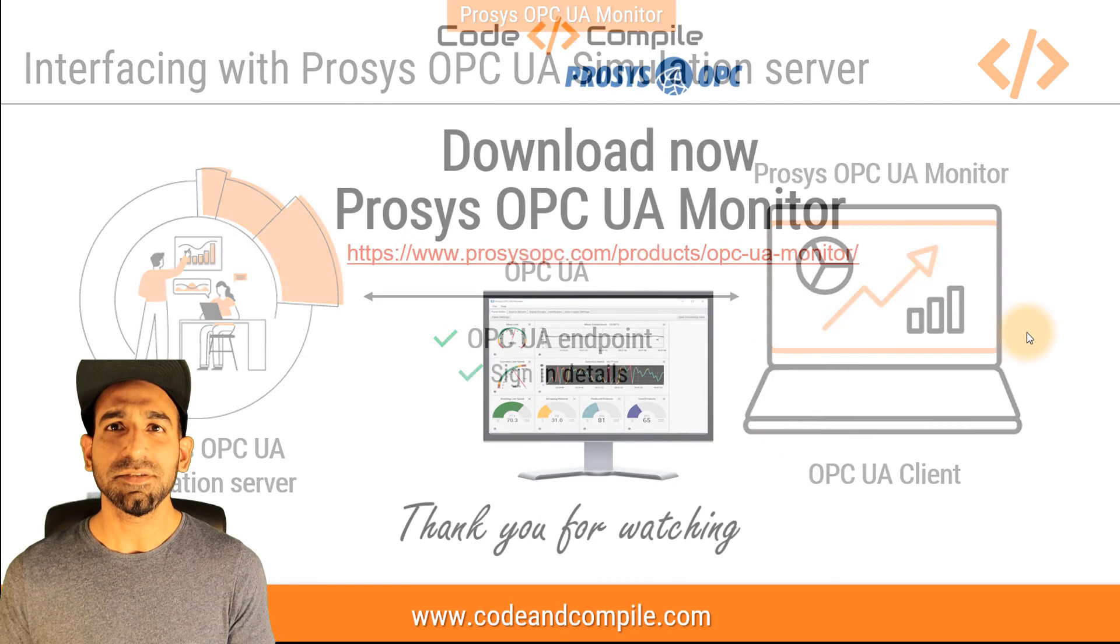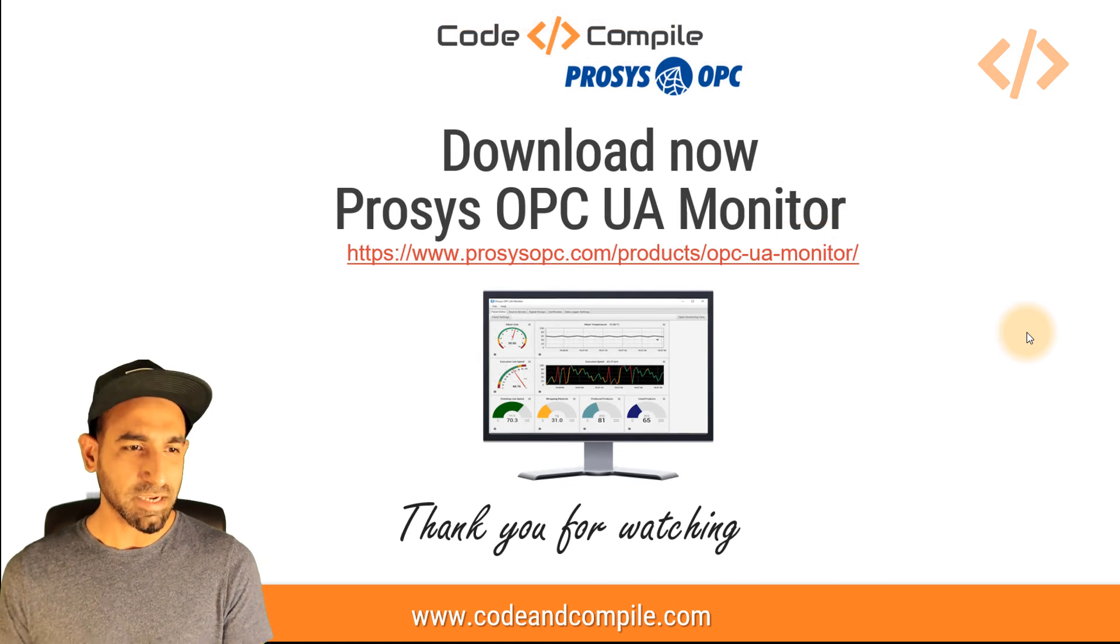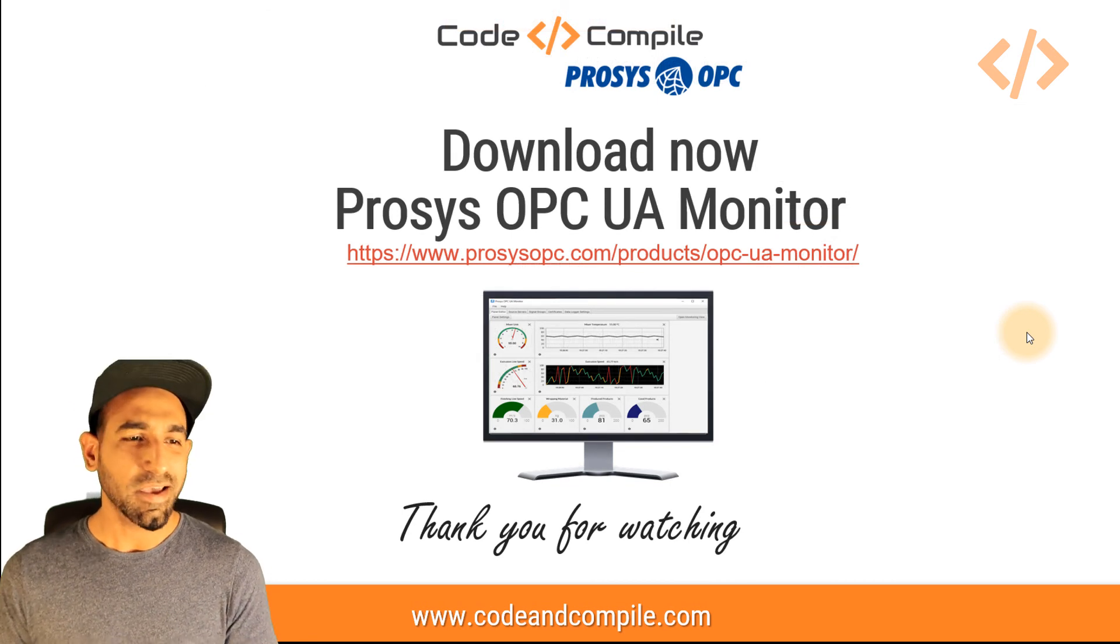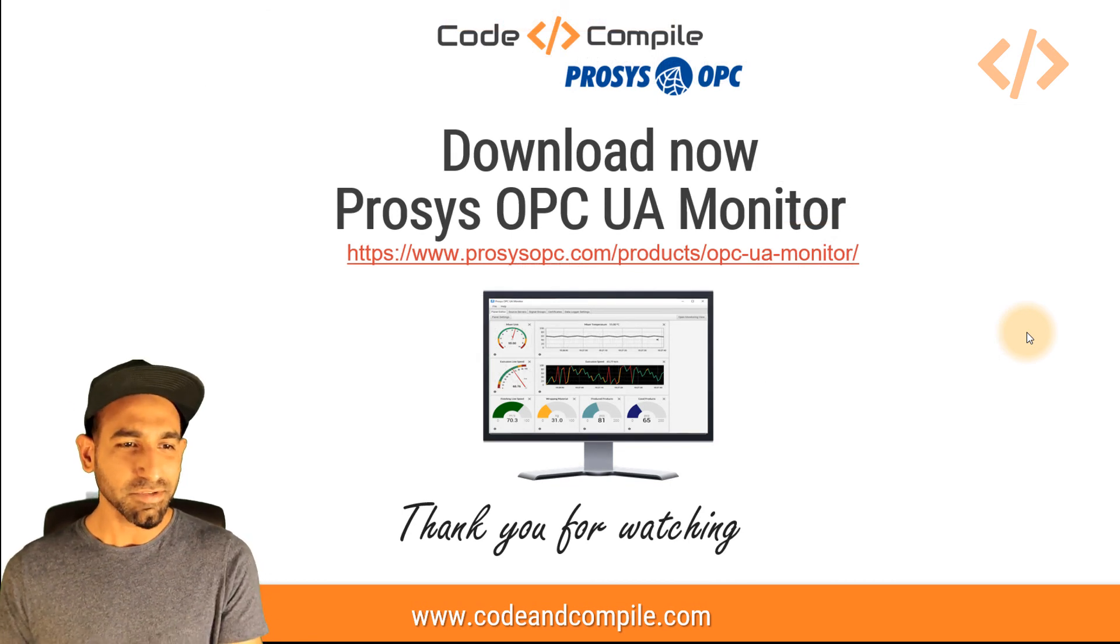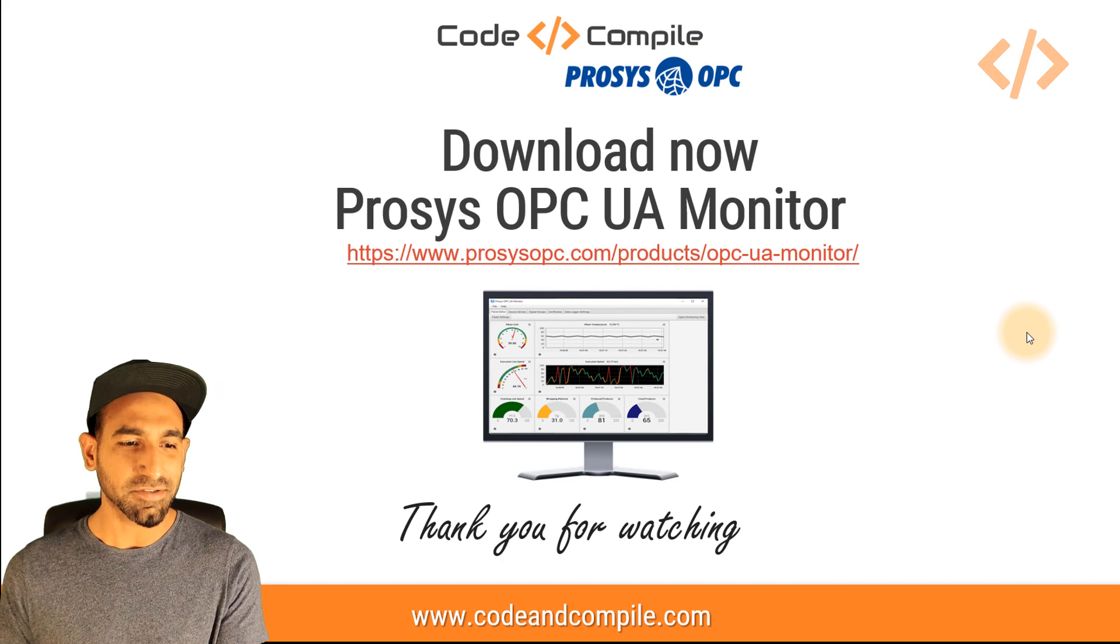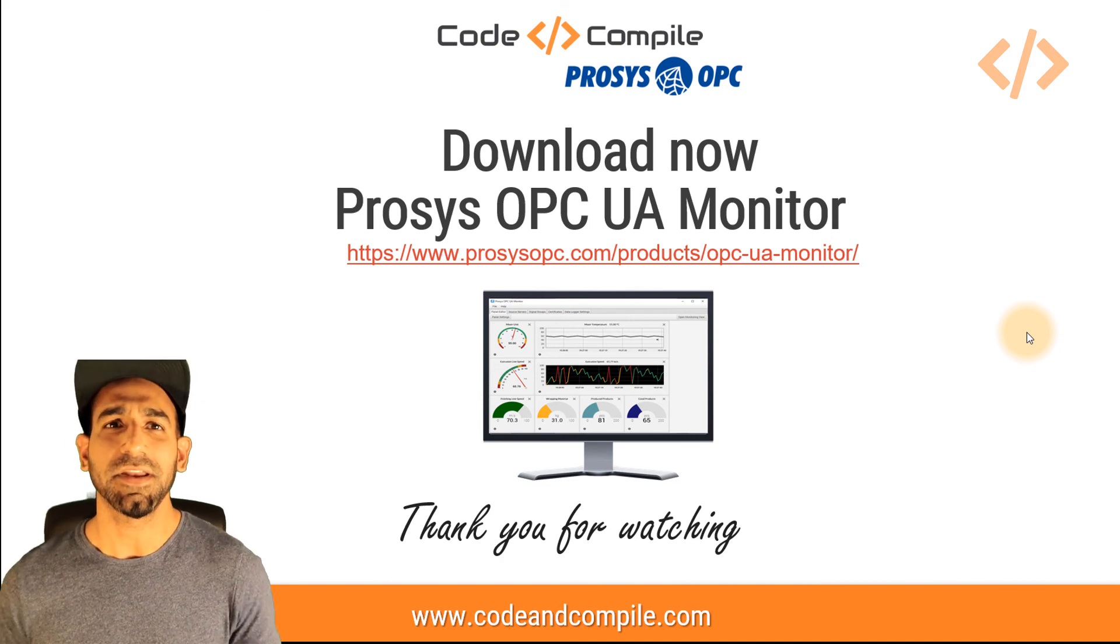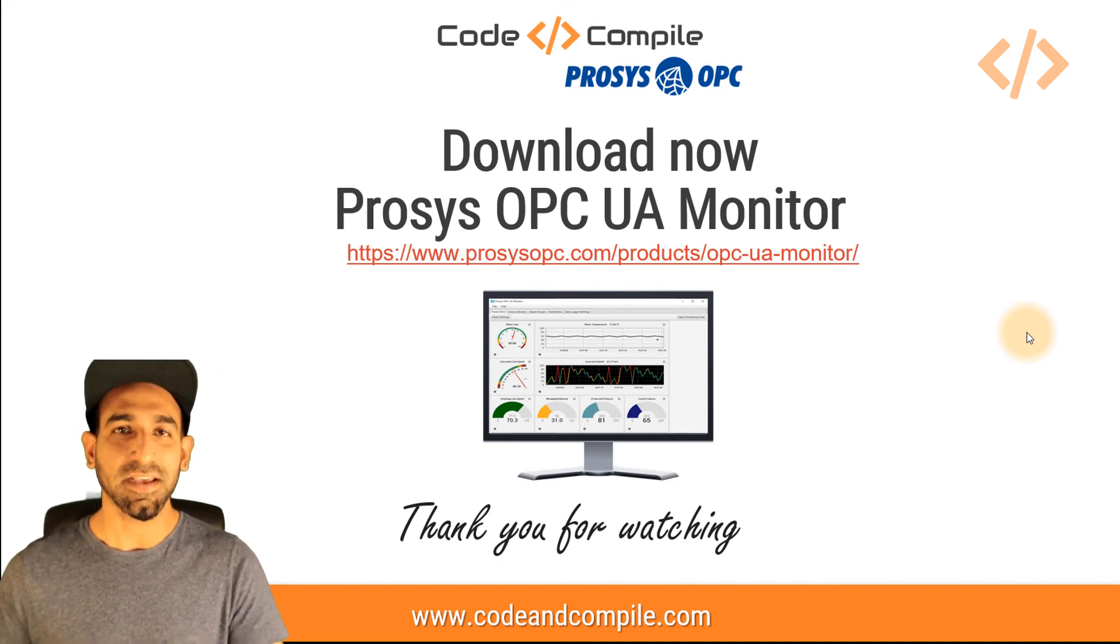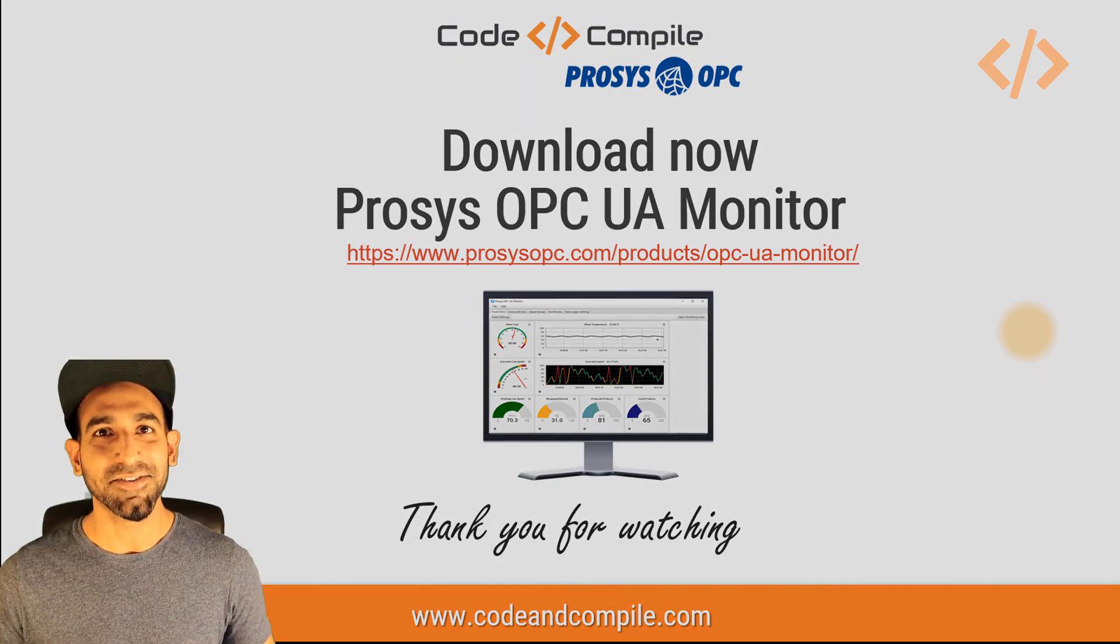If you have any doubts, post me a comment, I'll get back to you. Thank you for watching this video. And if you want to download Prosys OPC UA monitor, this is the link you have to go. If you have any doubt, get back to me. And I wish you a nice day. Thank you.